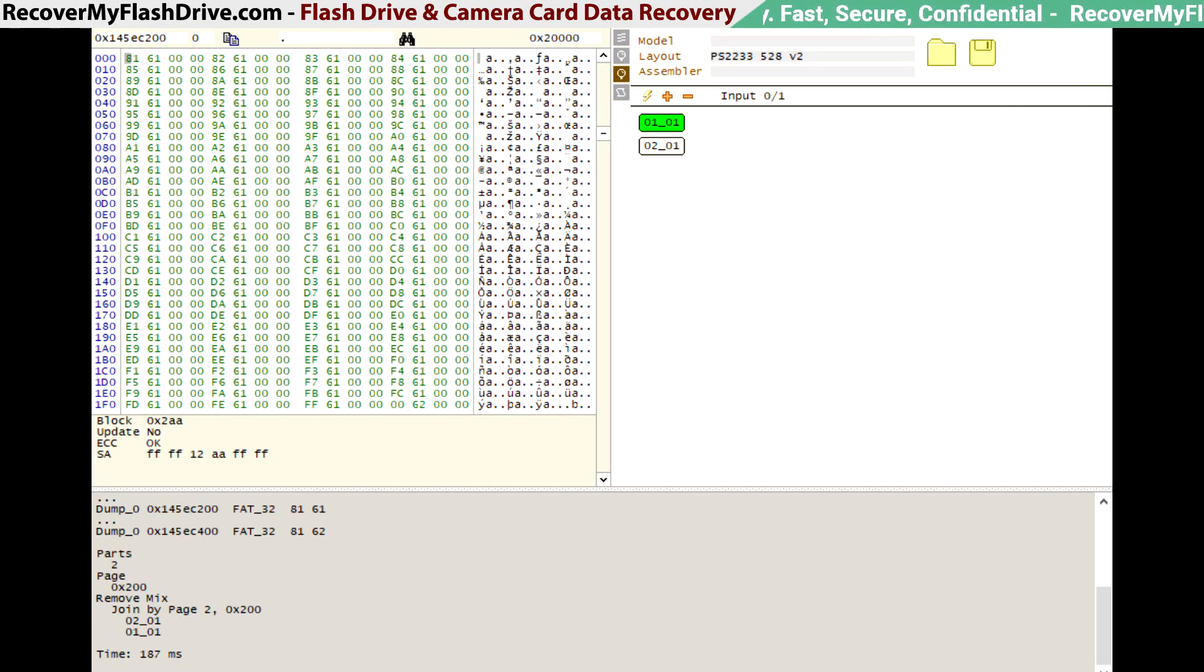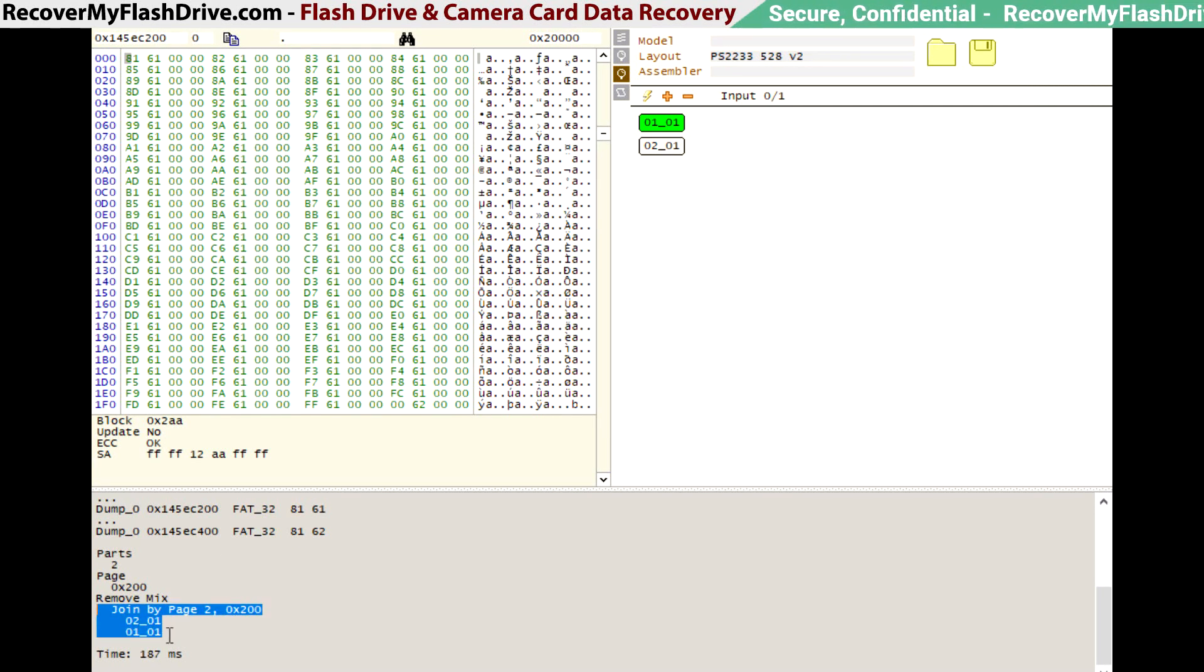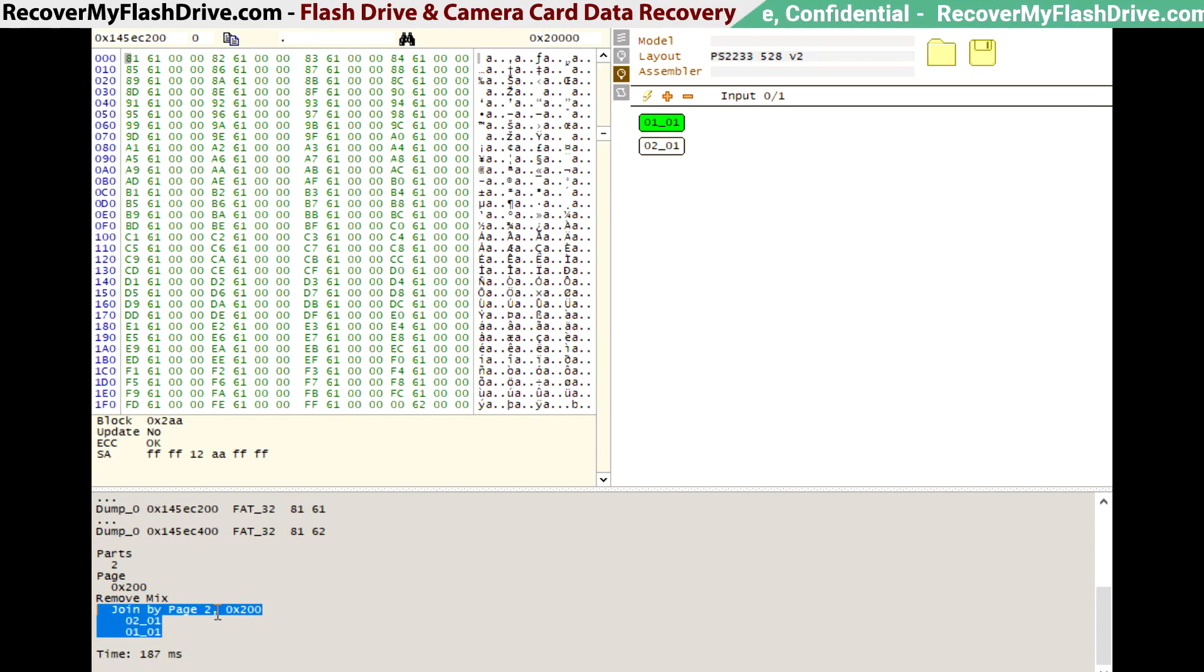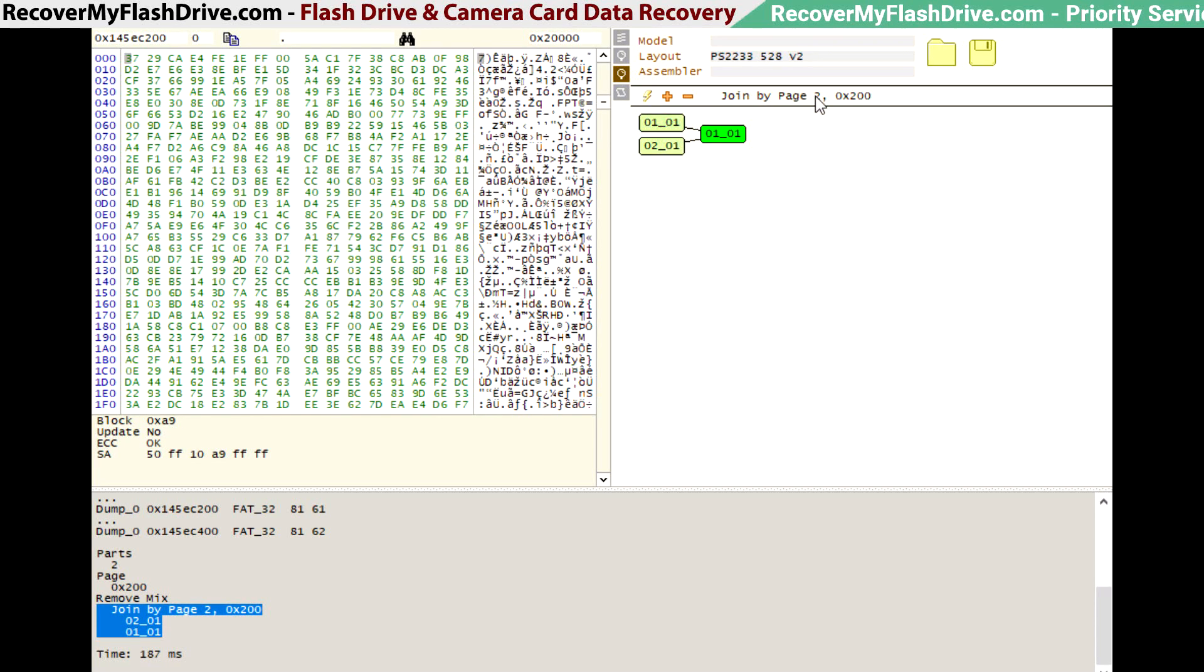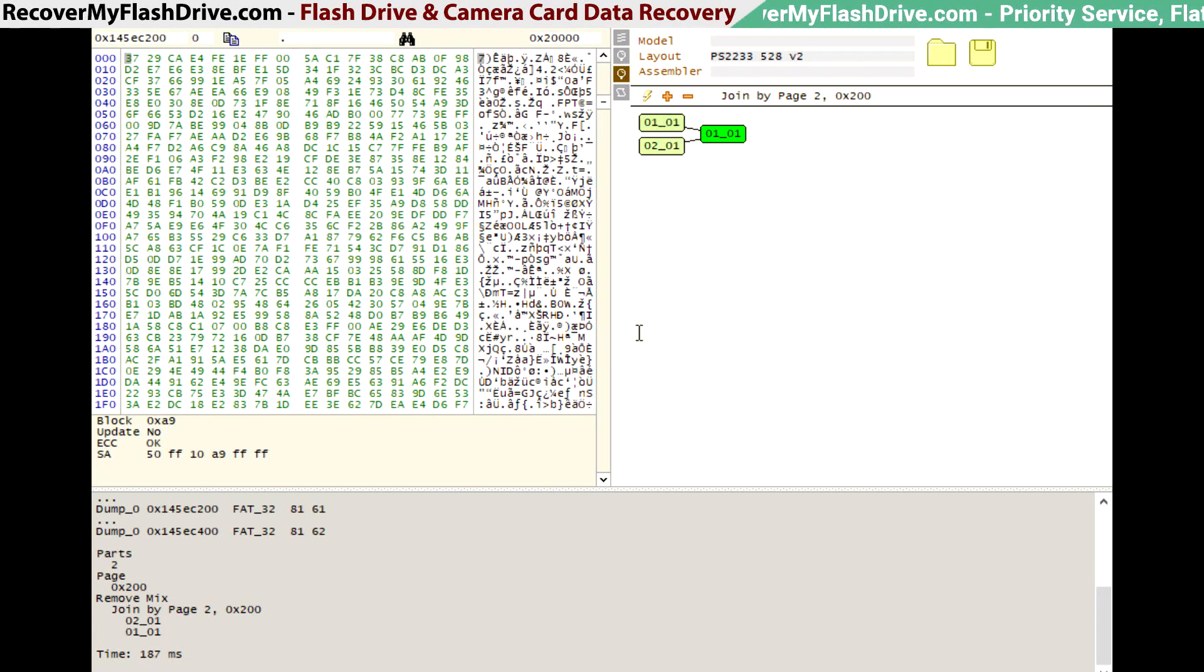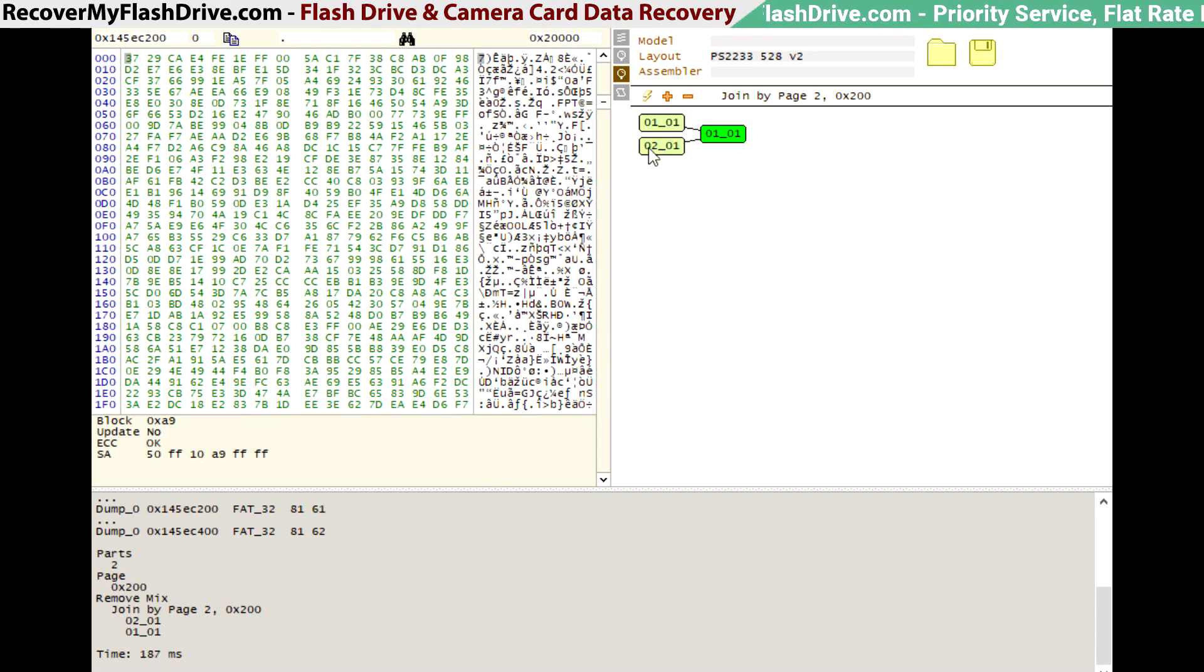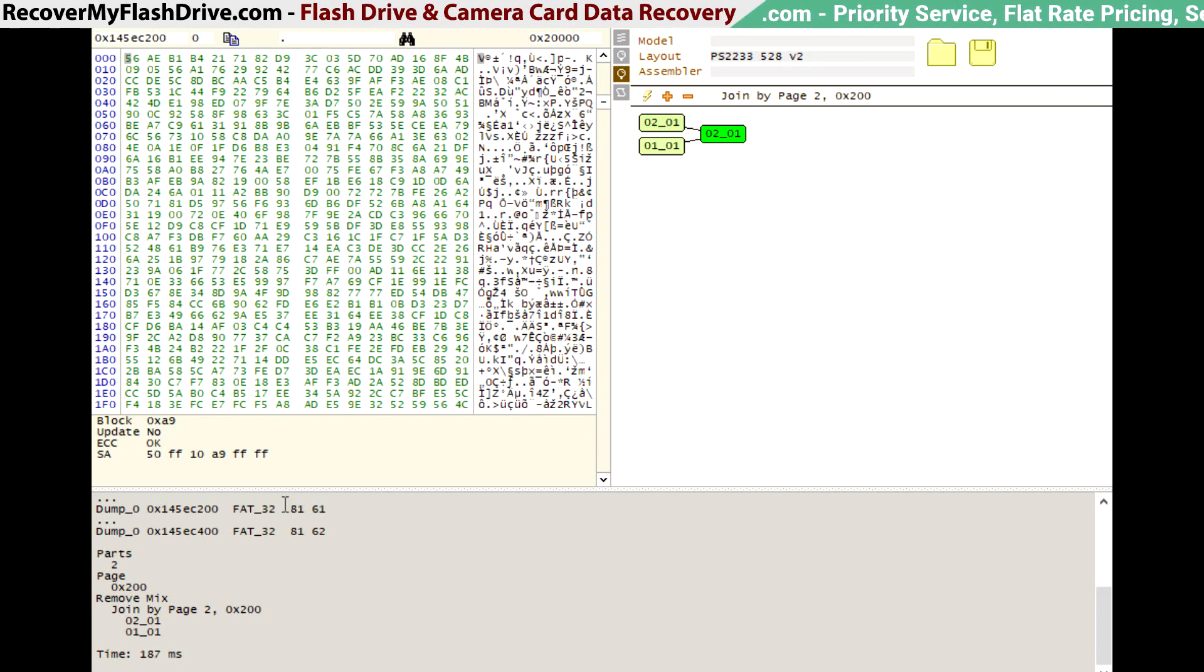Right now it sees that it detects that it's the 528-v2 variant. Next we use FindMix, which is an automated tool within Flash Extractor. That's very good at finding the mix within older and some newer flash drives. In this case, the first mix step is a join by page two at every 512-byte offset, and the order is dump two followed by dump one.